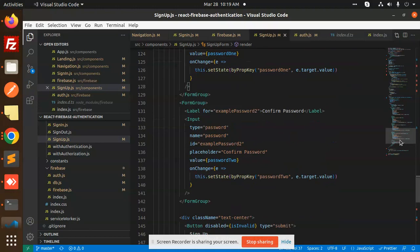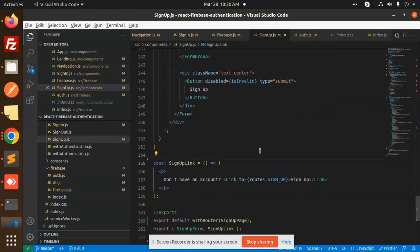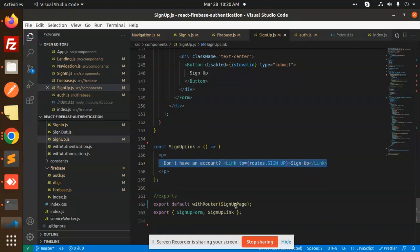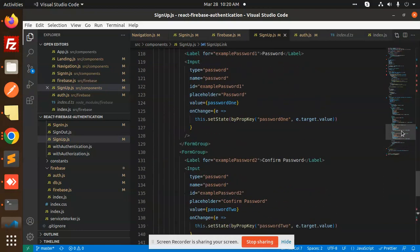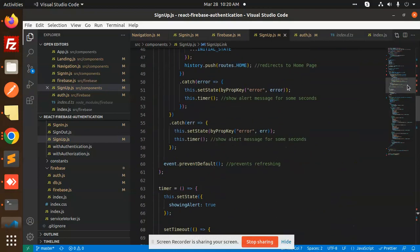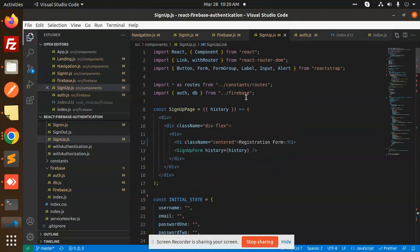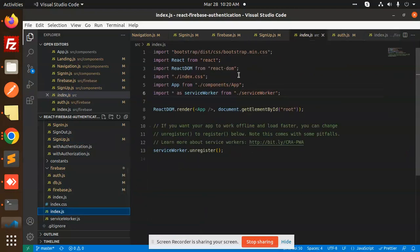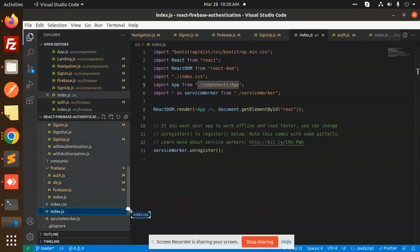The component also includes a link so users can navigate to the sign-up page. The component is exported with withRouter. In the main index.js, we import Bootstrap, ReactDOM, components, and App, with all components registered inside App.